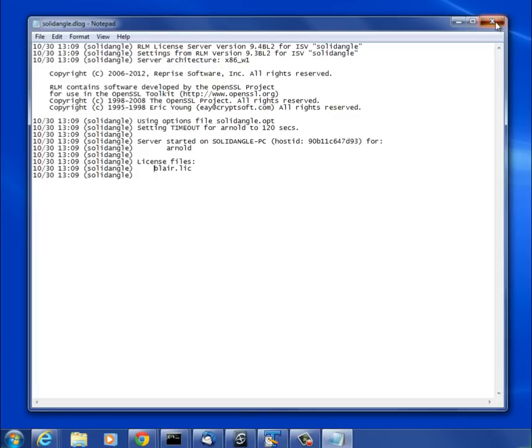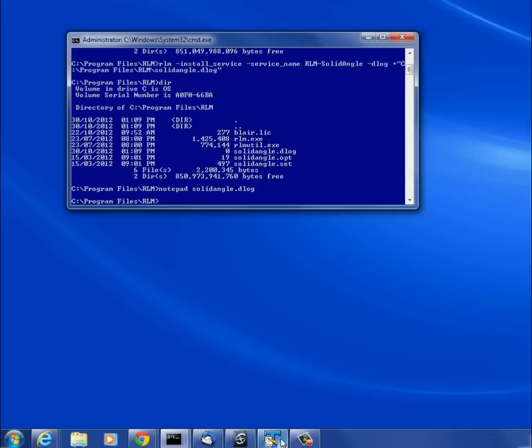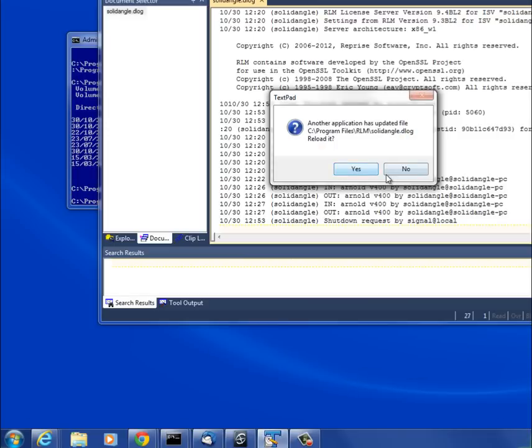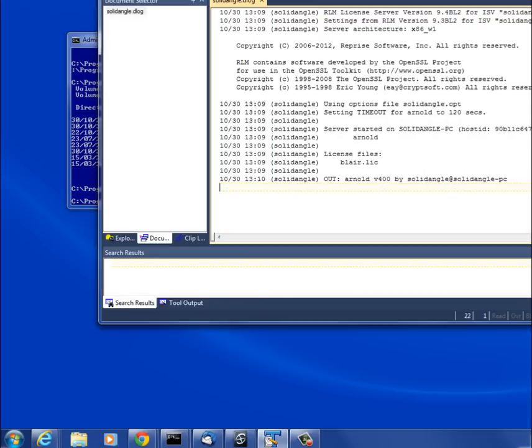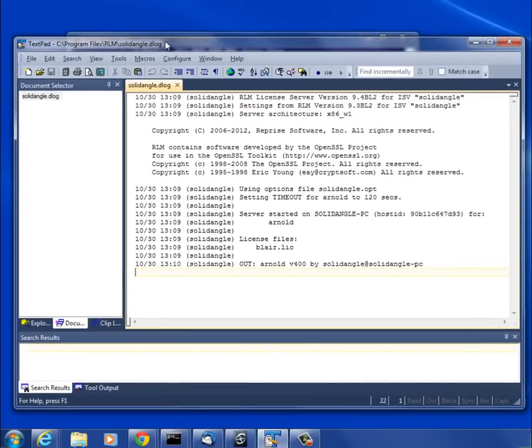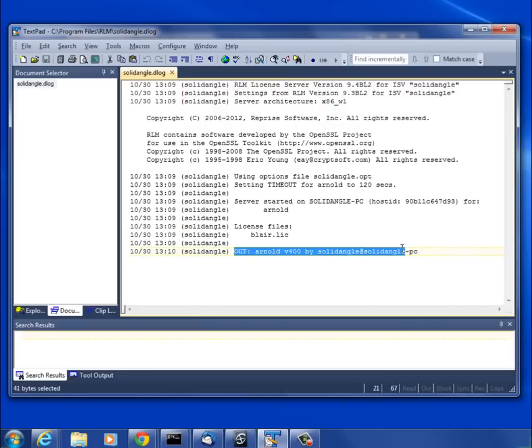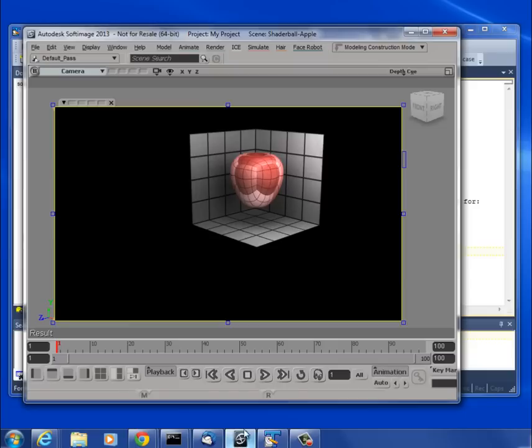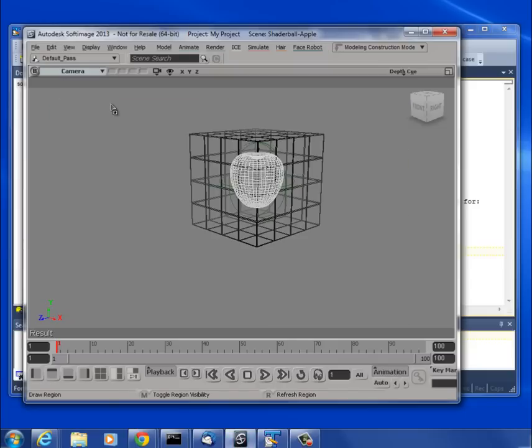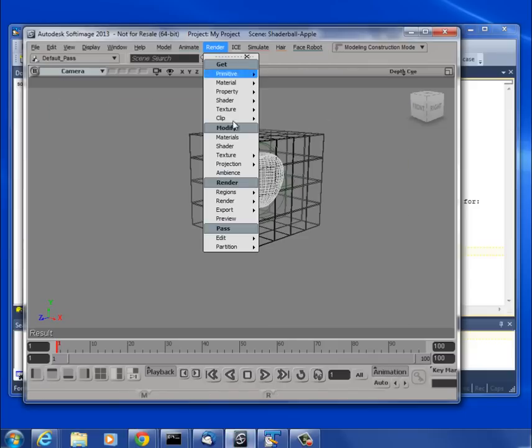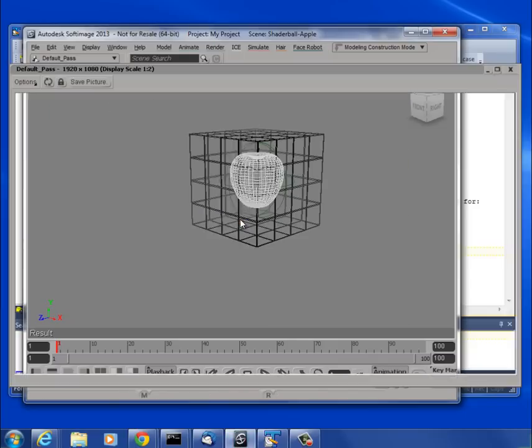In a little bit, it'll actually start writing the licenses that went out, licenses that came back in. I'm just going to watch it in my TextPad because it'll update. It shows the license went out. Now if I go back to Softimage, I'll just stop that and do a preview.